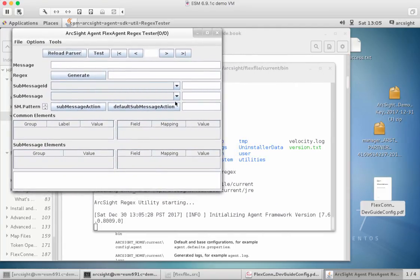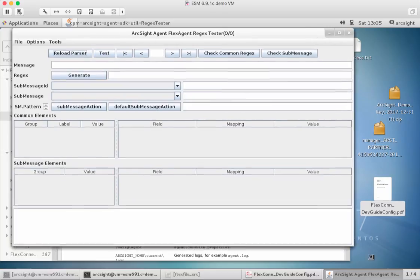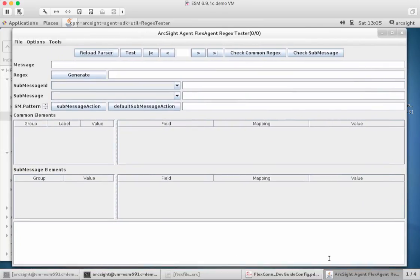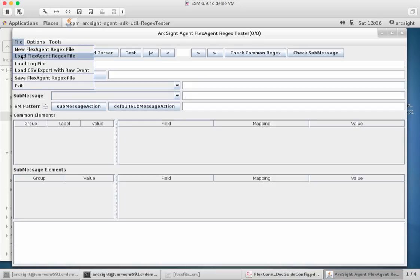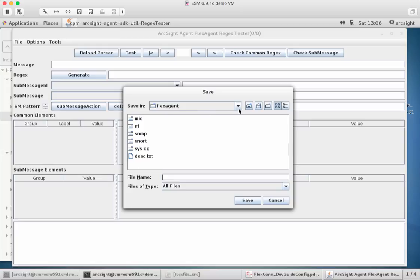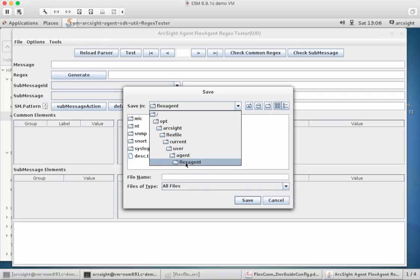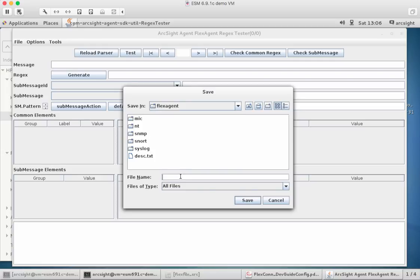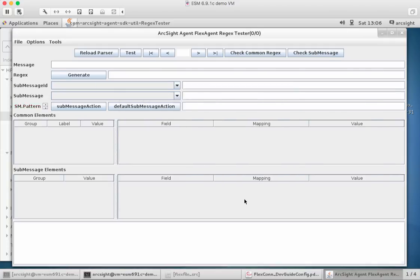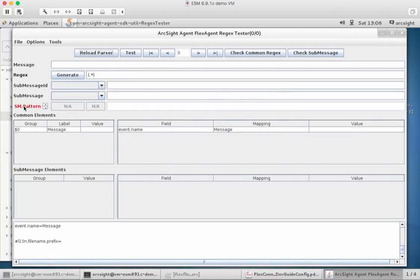So now we have our little regex tool. Let me just make this a little bit bigger so we can see what's going on. We're doing some configuration of that file itself. First step: we need to create a new flex agent. It goes into the connector folder, current user agent, and puts it into the flex agent folder for us to test. I'm going to call it 'flex file' to keep some sort of naming structure, and we go ahead and create it.